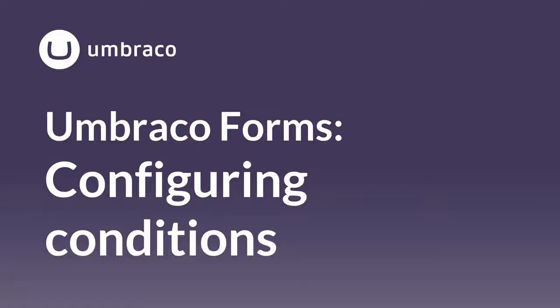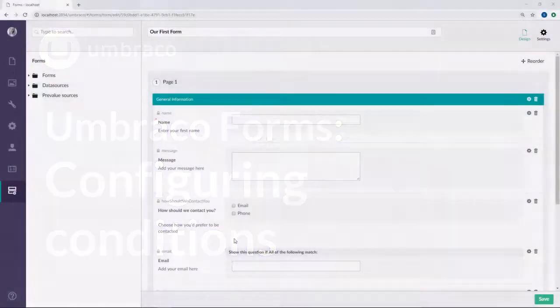When you're building forms for your website, in many cases you might want to add some additional logic to your forms. It could be a field that you only want to show if the user gives a specific answer in another field. My name is Sophie, and in this video I'm going to show you how you can apply logic to your form by configuring conditions. Let's dive in.